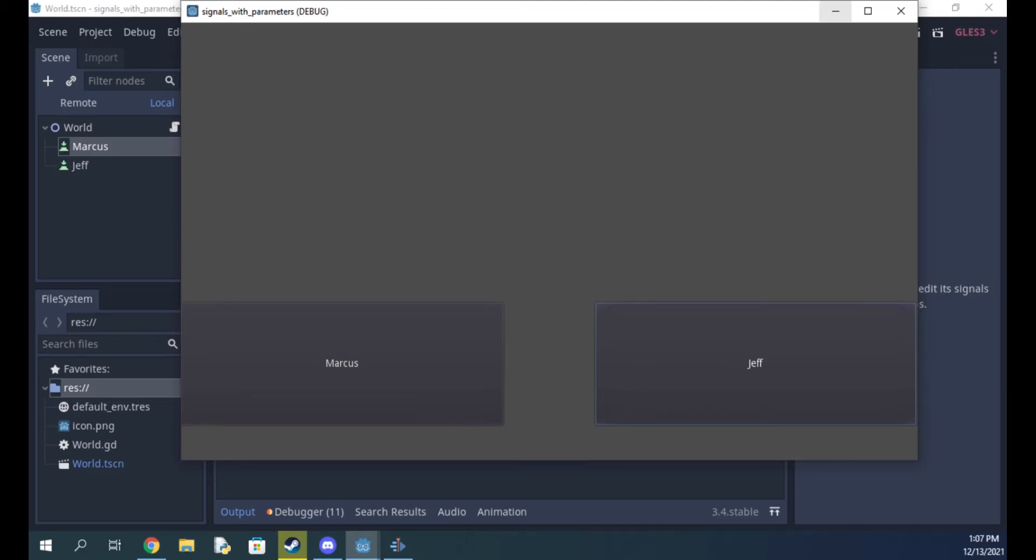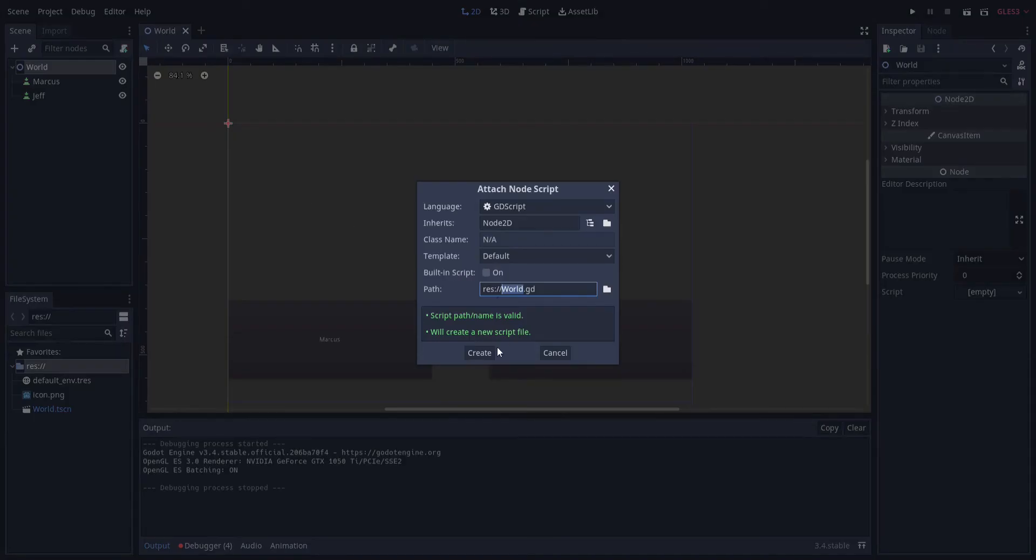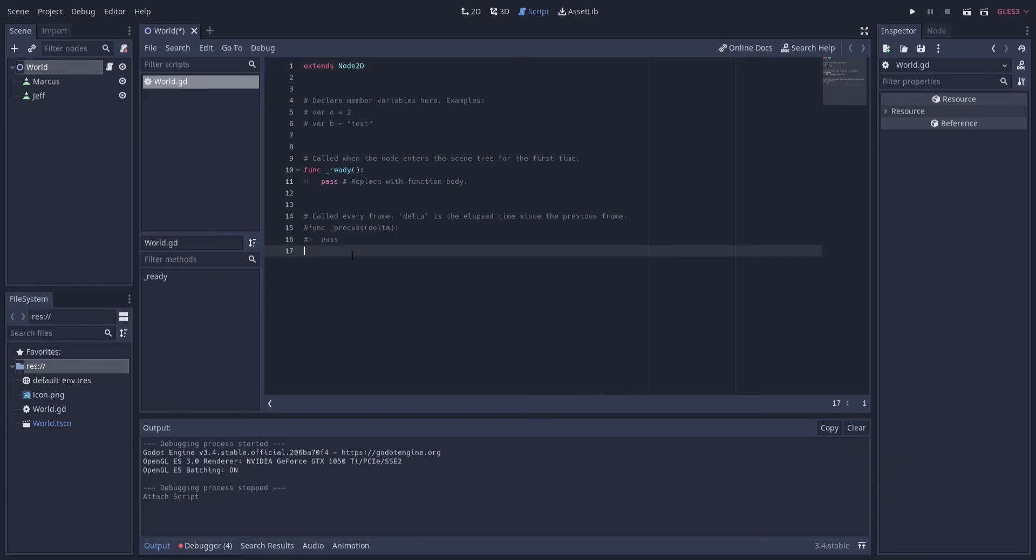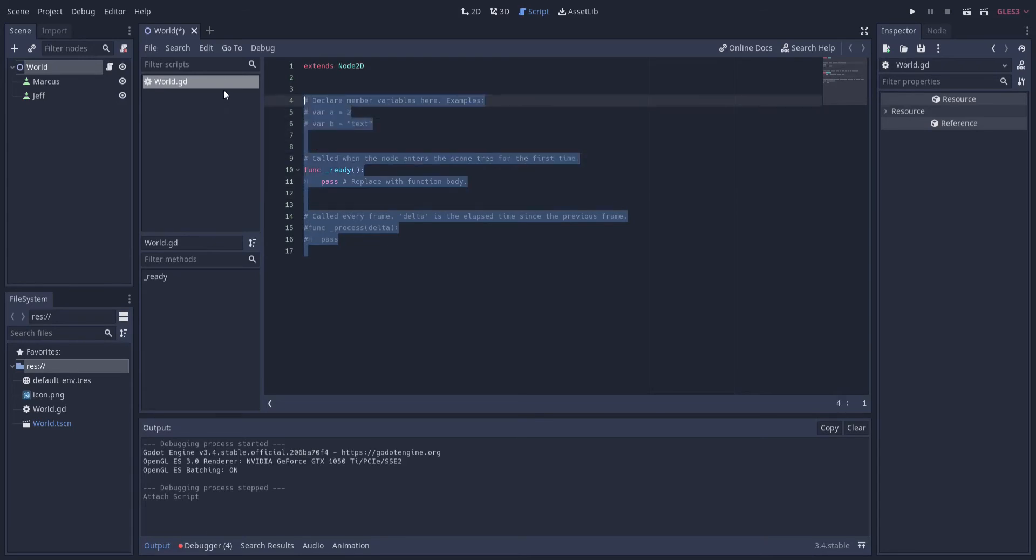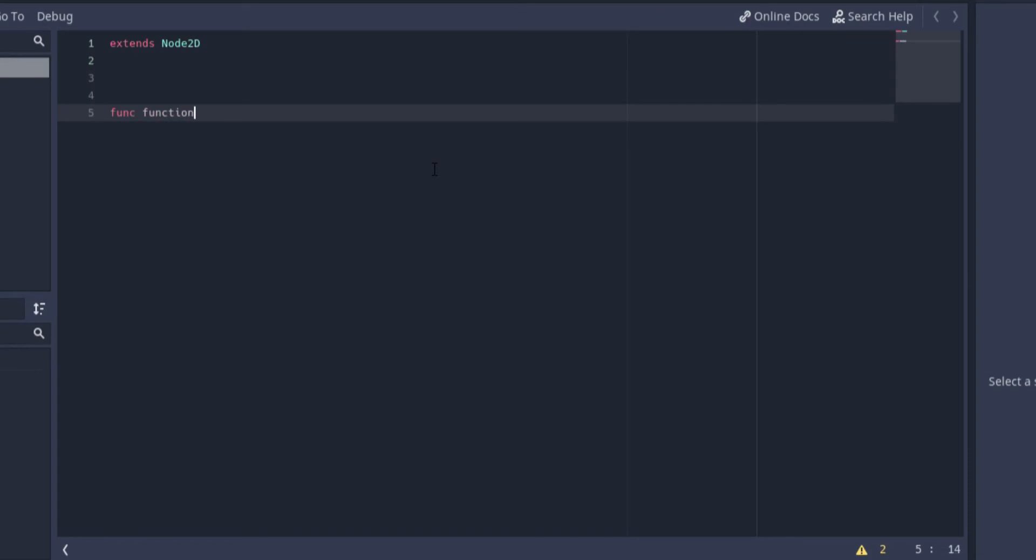First off, I'm gonna attach a script to the scene parent and declare a new function named function. In this function I'm just gonna have it print says hello world to the console output.